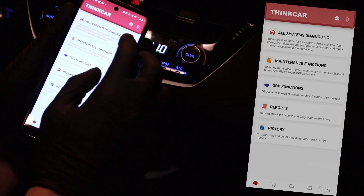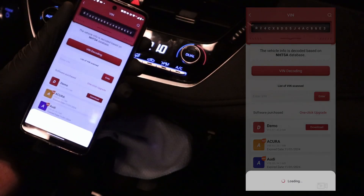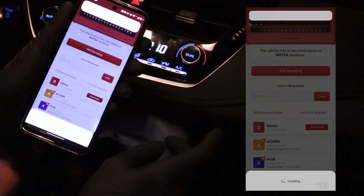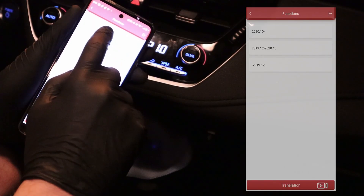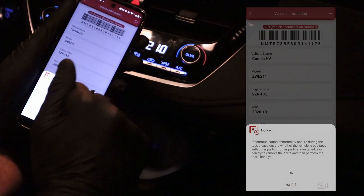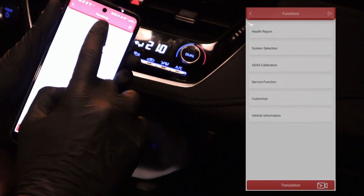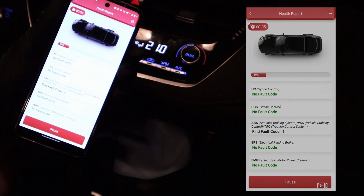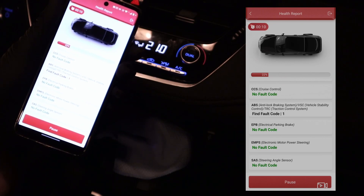Now I need to connect my smartphone to the OBD2 scanner. I am using the ThinkDiag app. It will detect the car's data like the VIN number automatically. Select the model. Now I will choose the health report, which scans the car for fault codes, and it will go through all control units and scan each of them for trouble codes.